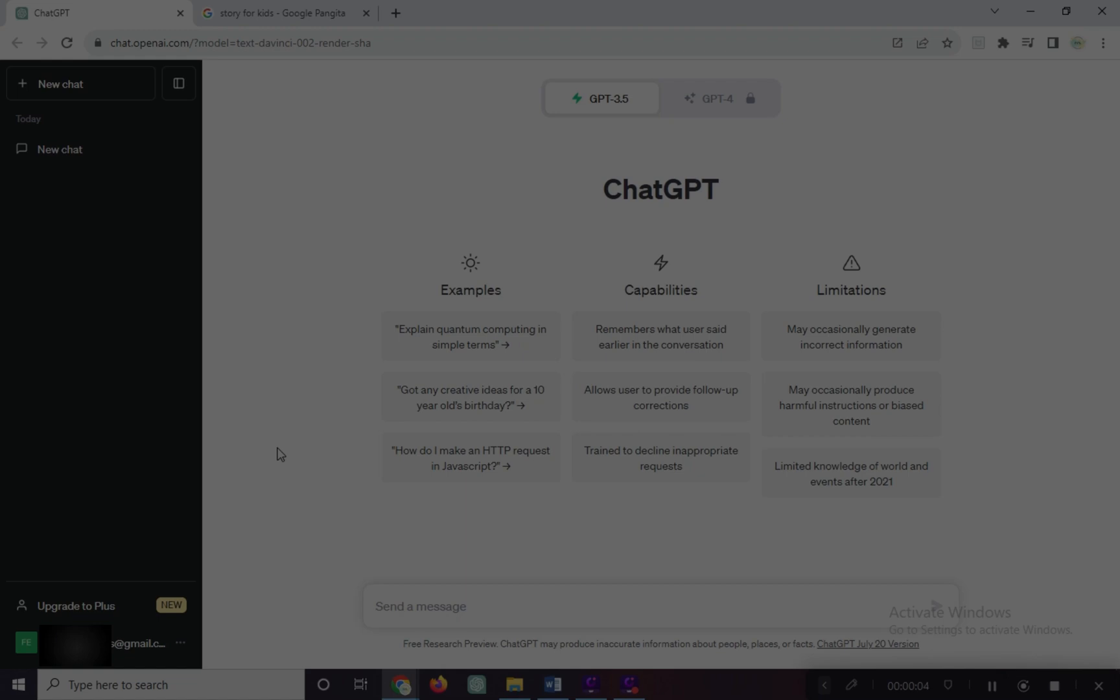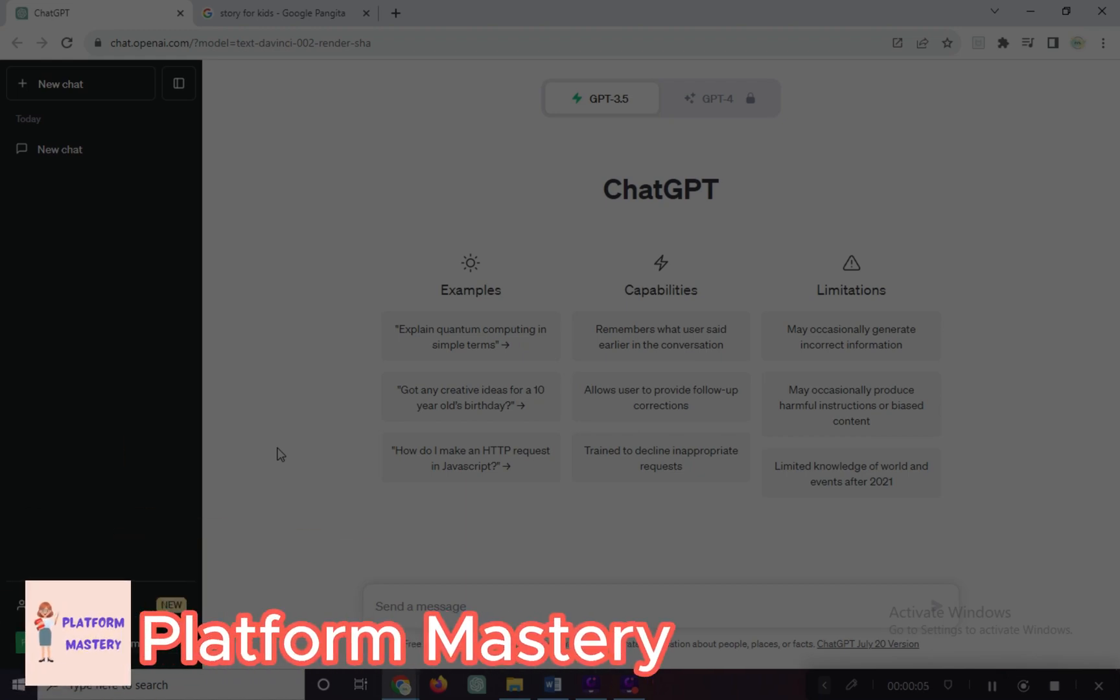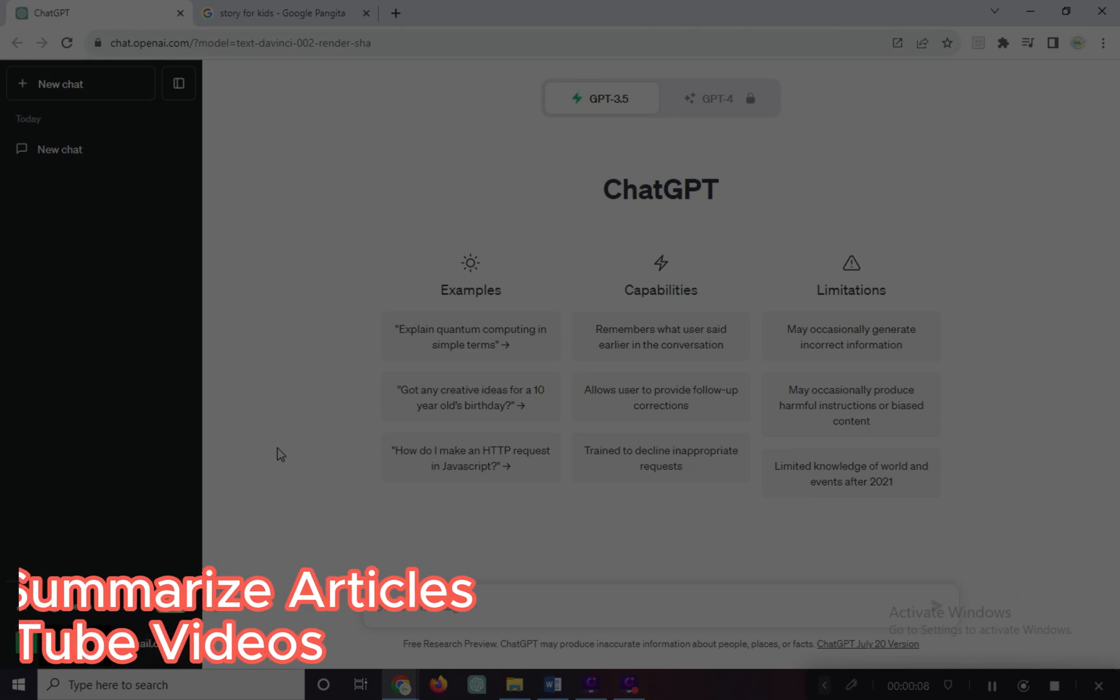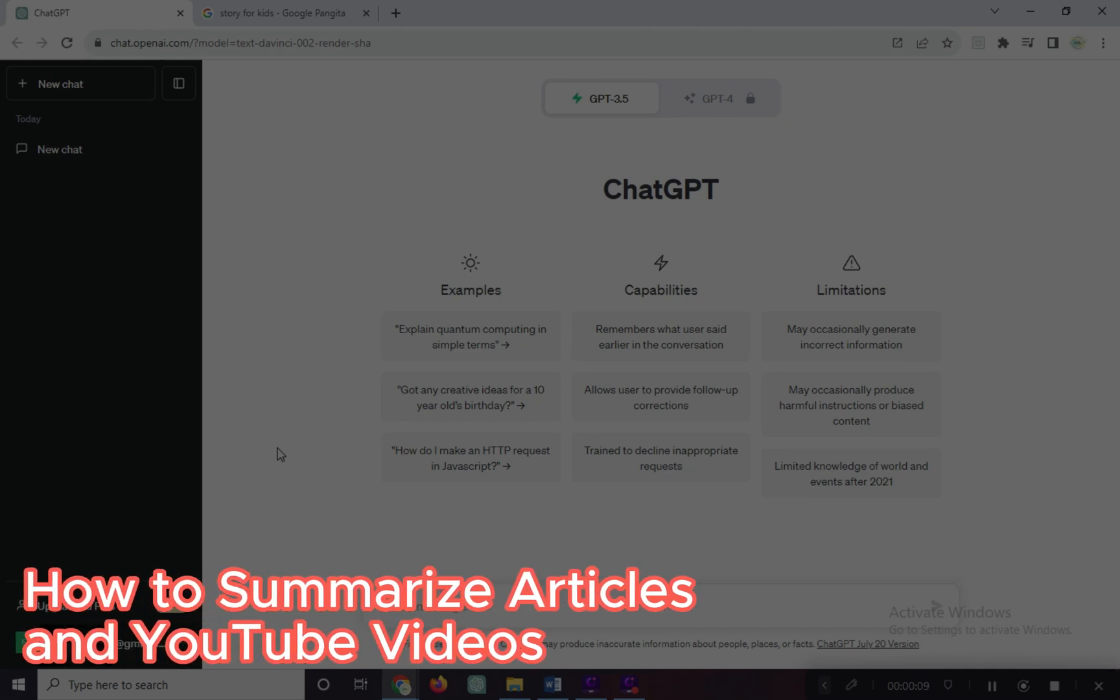Hi! Welcome to Platform Mastery. For today's video, I will show you how to summarize articles and YouTube videos.